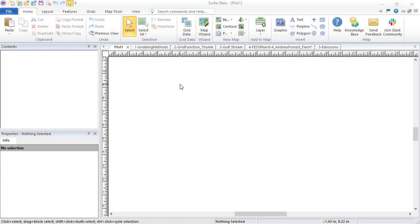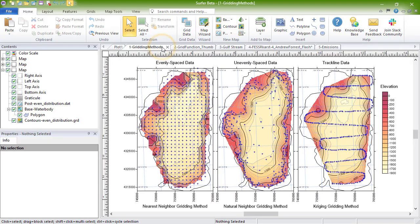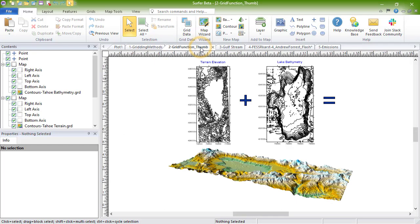The main features of Surfer include interpolating XYZ data with one of 13 different interpolation methods, customizing gridding parameters by limiting the search radius, adding a fault or break line, filtering data, combining multiple grids, and more.